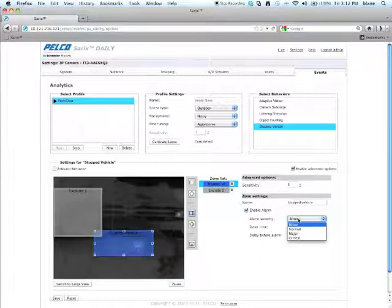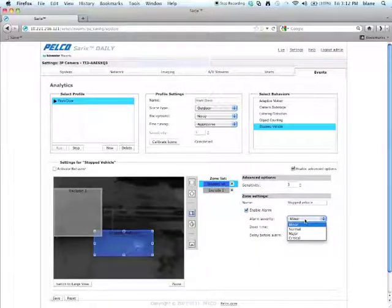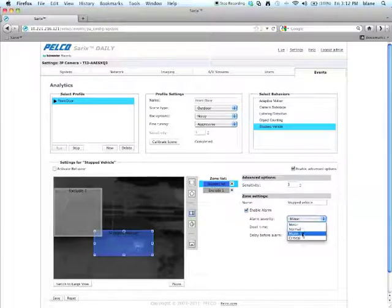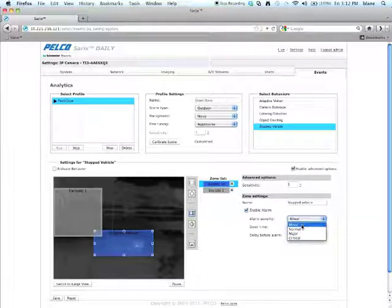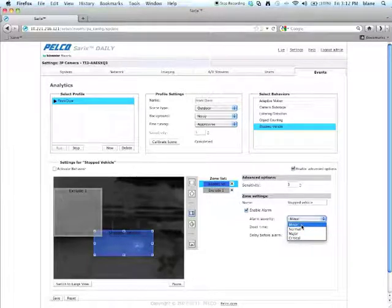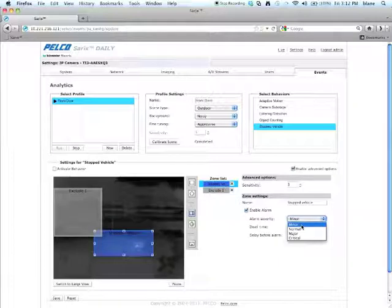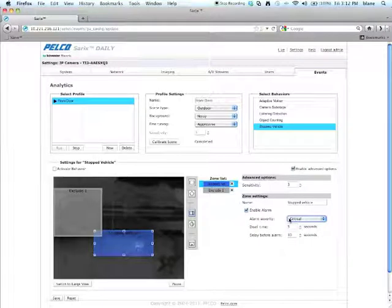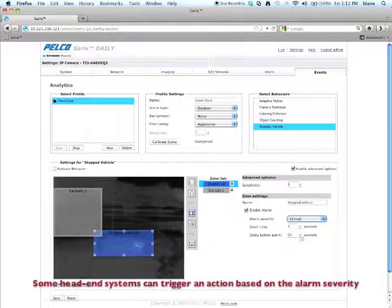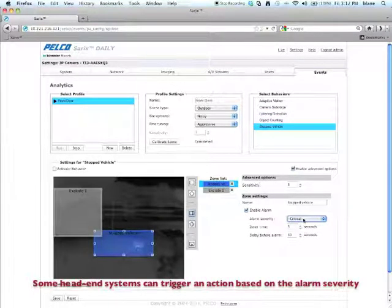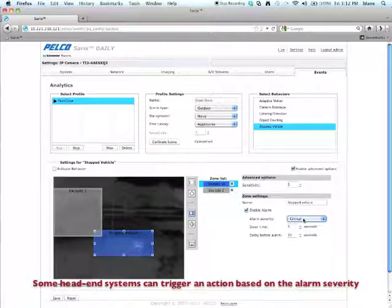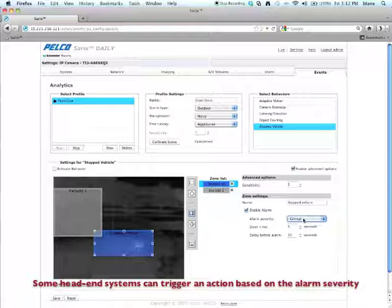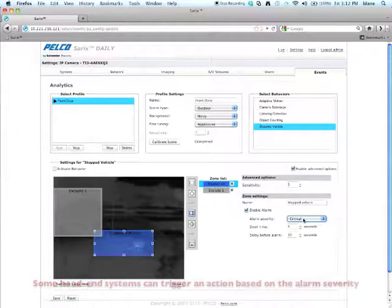I have three or four choices here for alarm severity. The different levels of severity is how you set up the alarm to react at your head end. So for example, a stopped vehicle may be a critical alarm, whereas an object counting alarm may be a minor alarm. And however you have your VMS set up is how it will react when it receives this particular alarm.